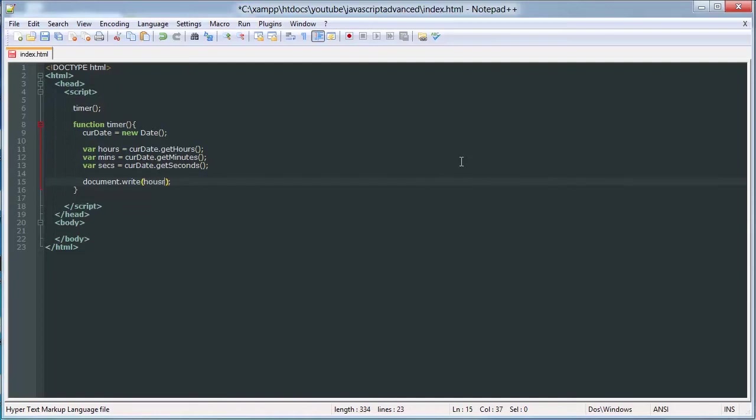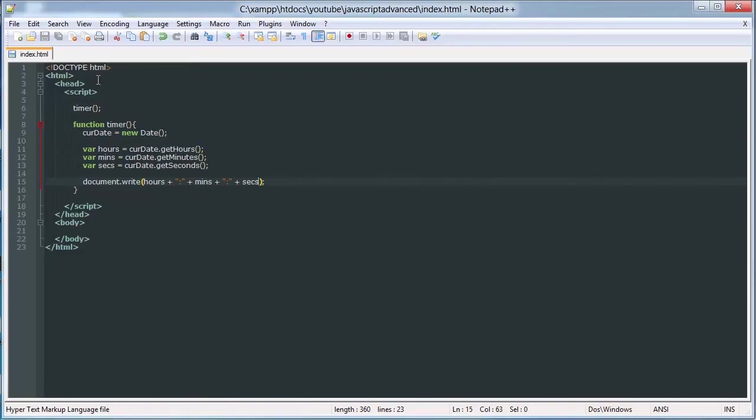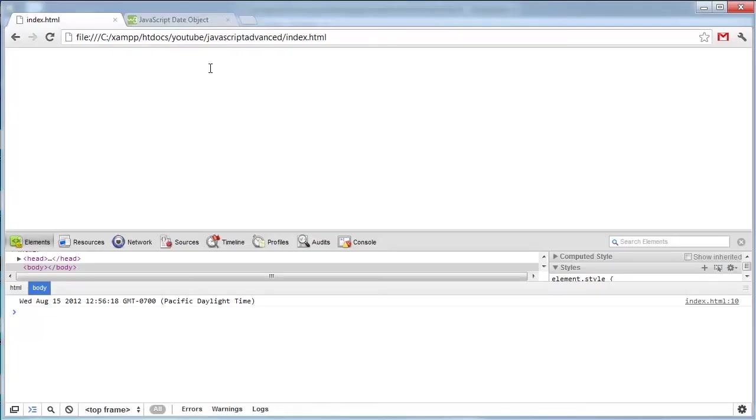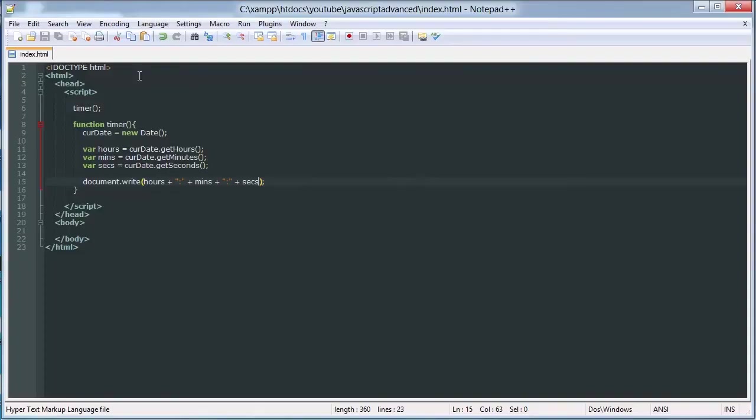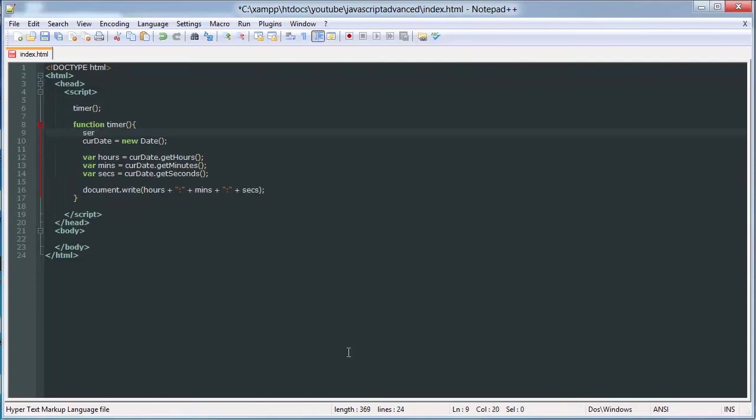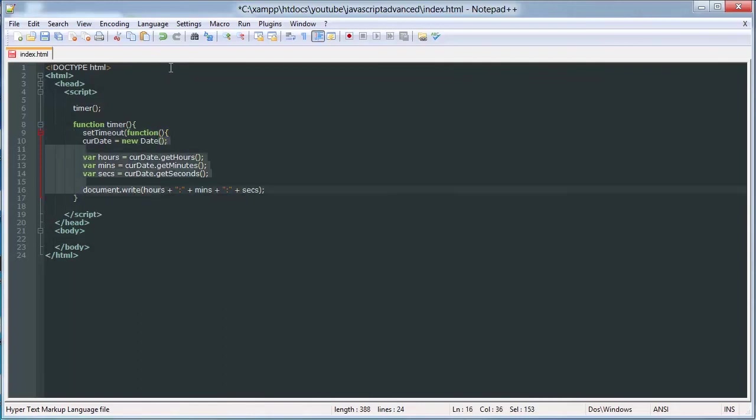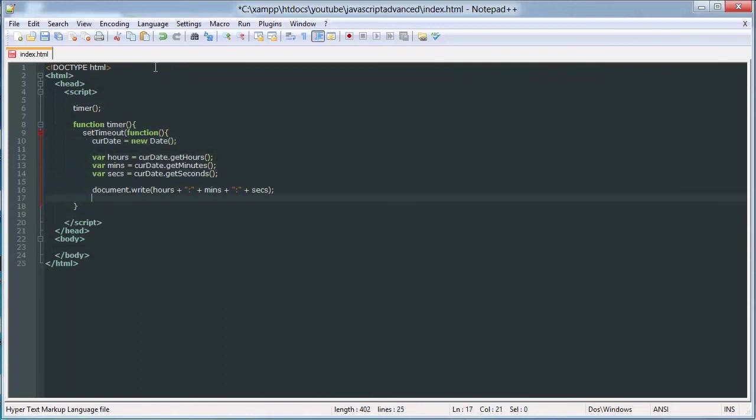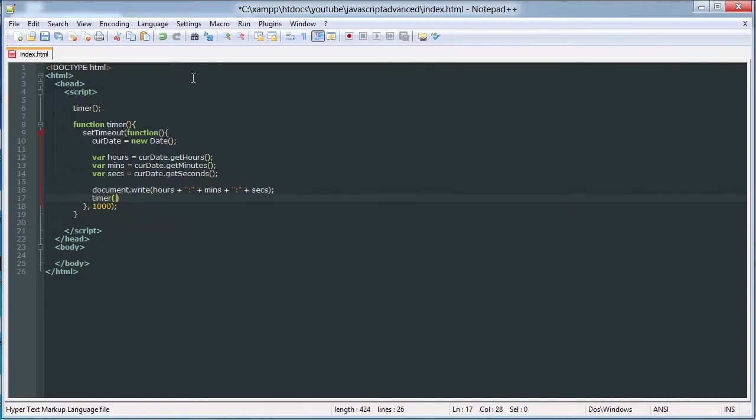And we can write hours plus colon plus mins plus colon plus sec. Now if I save that and load it, sorry, I have to, this doesn't actually use setInterval, so I have to do that or setTimeout. setTimeout does this every second. And then at the end of this we want to call timer again. So that should work.